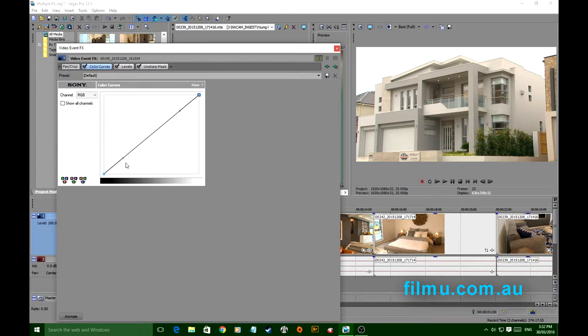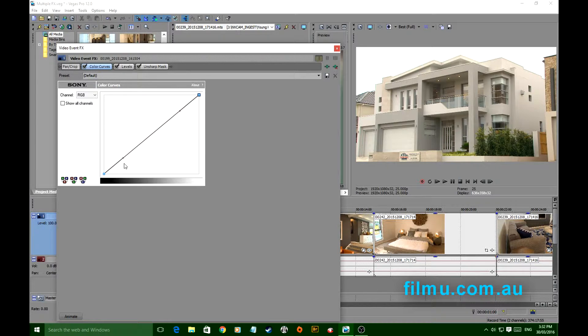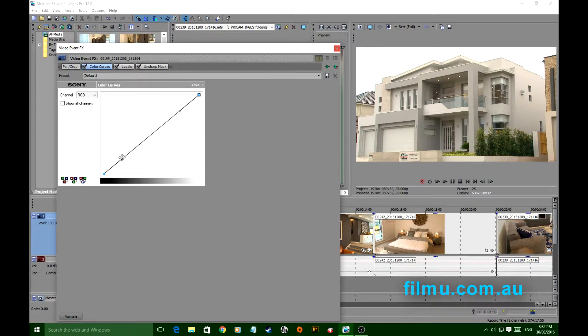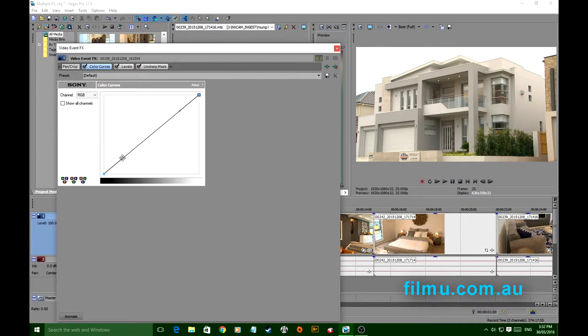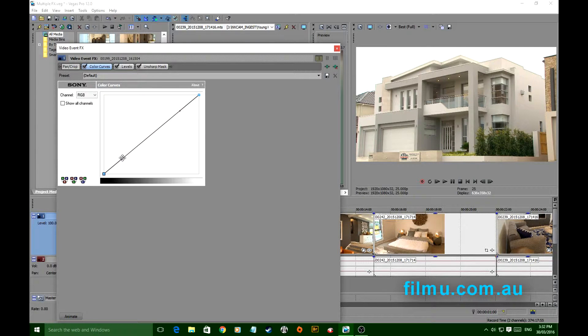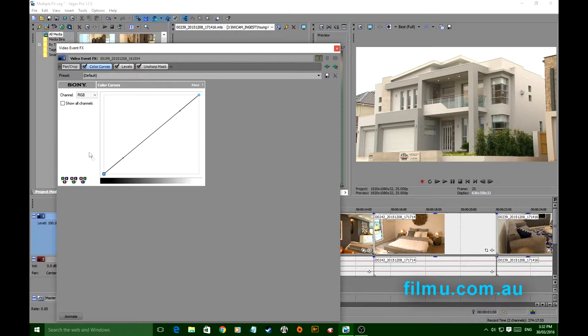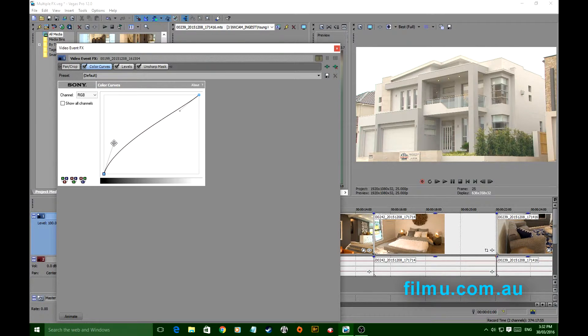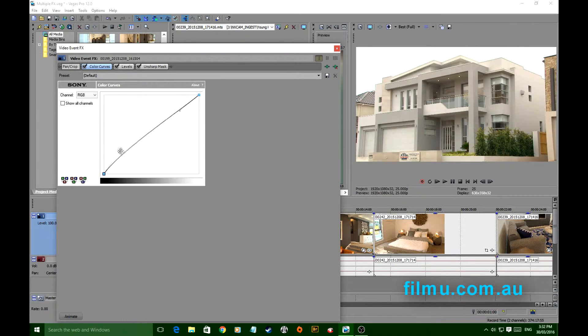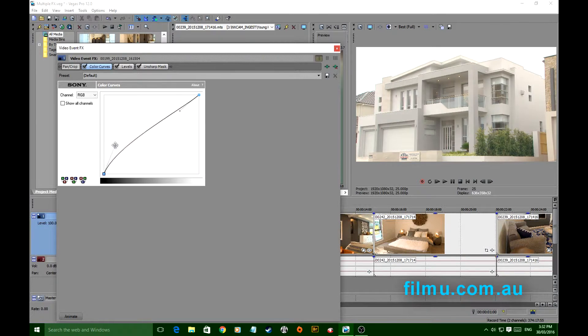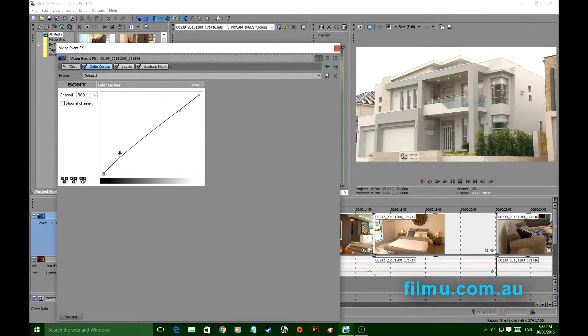Sometimes when people work in Photoshop a lot, they will confuse this with normal curves. This is Color Curves and it's actually the tool that we use for lightening shadows. If you have a look at this over here in the preview window, we're not changing the highlights too much, we're changing the shadows.